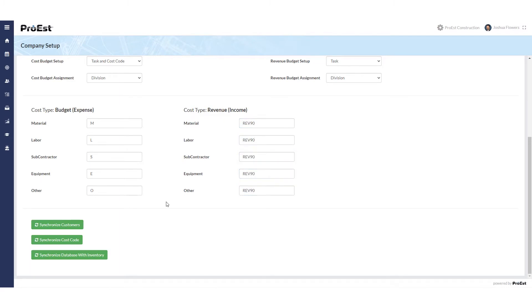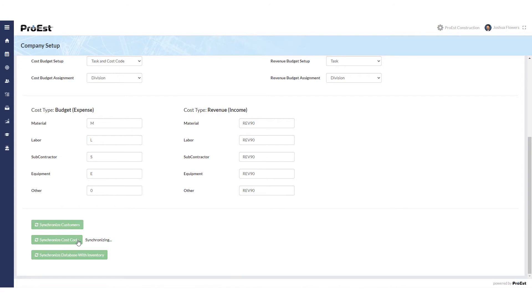Last you'll see three buttons down below. We have synchronized customers which will bring over the Acumatica clients into the ProWEST relationships. Synchronized cost codes which will take the cost codes from Acumatica and bring them into the ProWEST accounting codes and synchronized database with inventory. We'll synchronize cost codes right now.